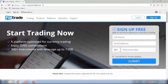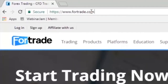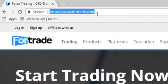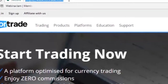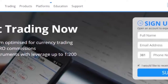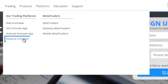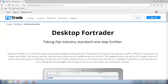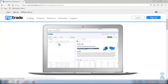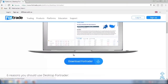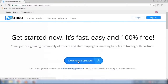Let's begin. Type our site address www.fortrade.com into your browser and in the top left-hand corner choose the option Platforms, then choose Desktop Fortrader. If you have already installed it you can skip this step. If you don't have it already, then click on Download Fortrader.